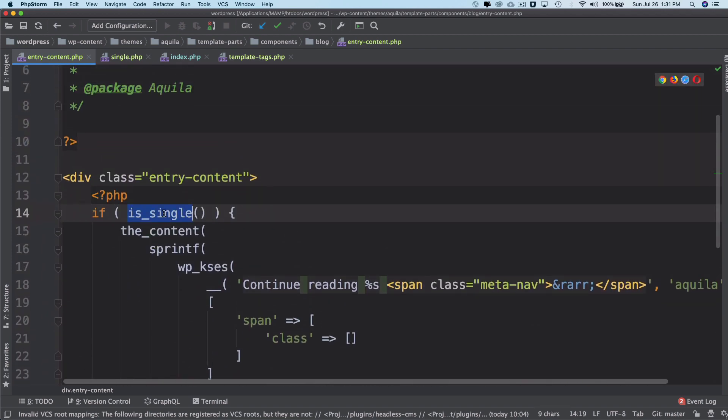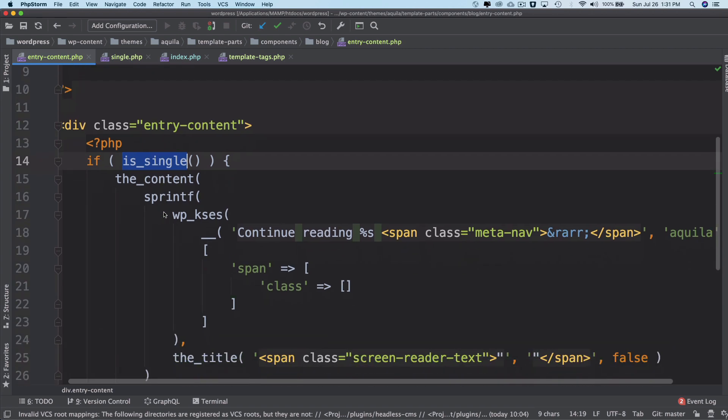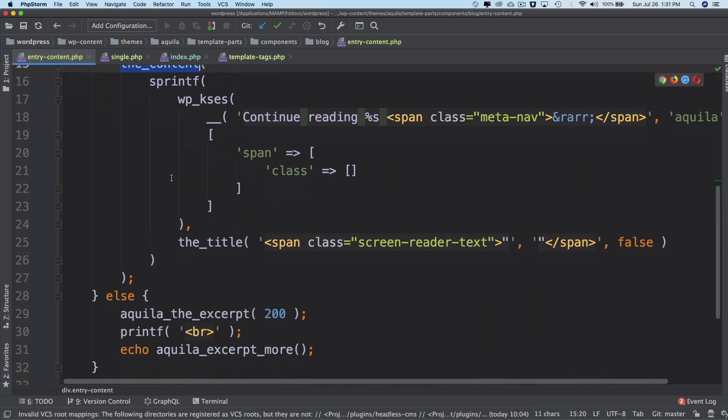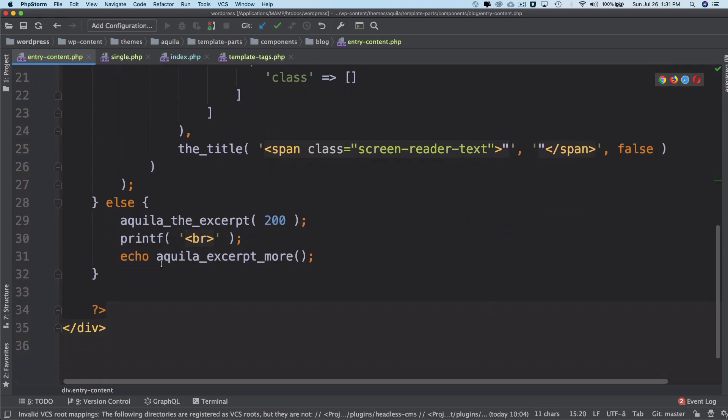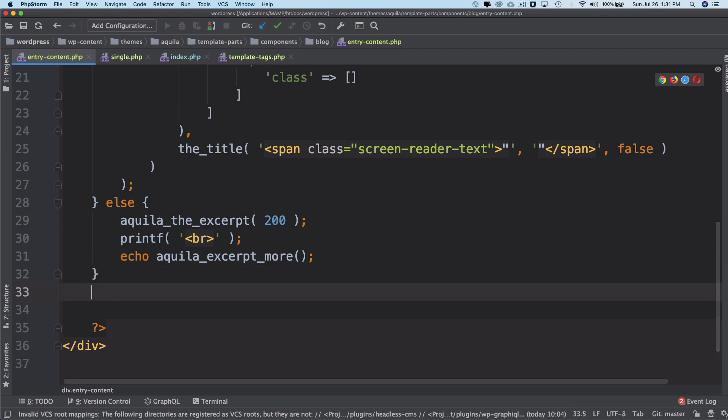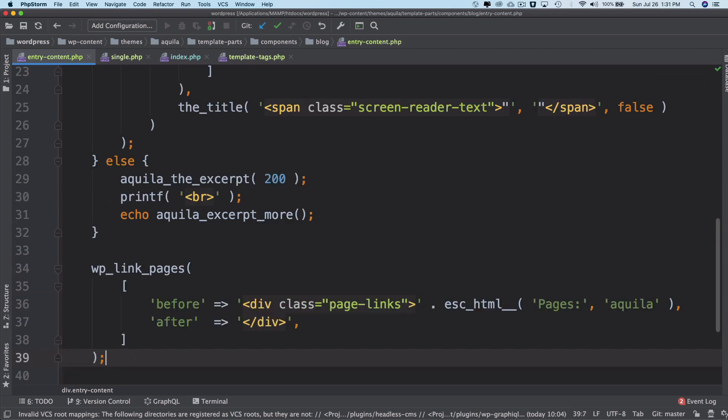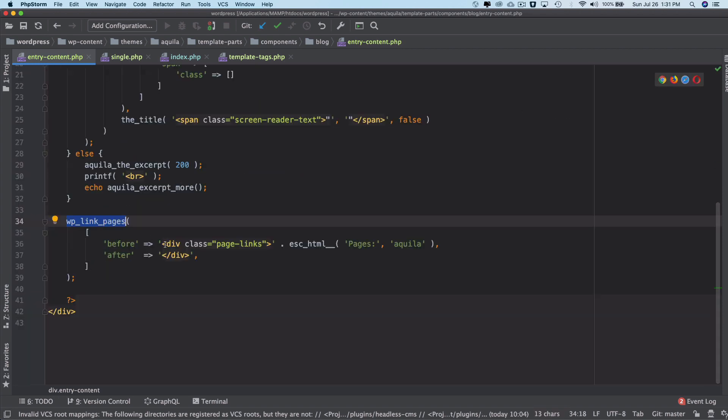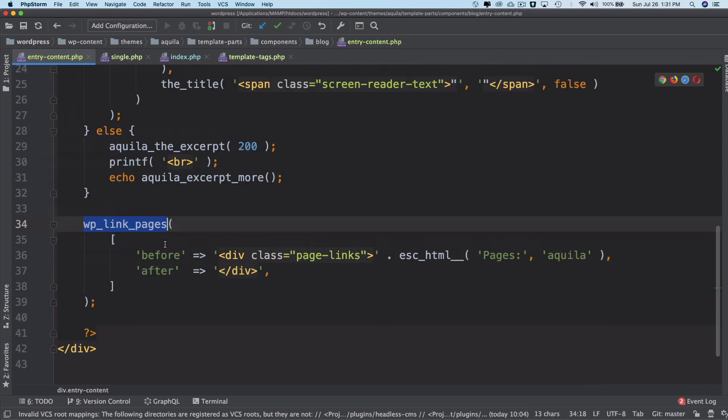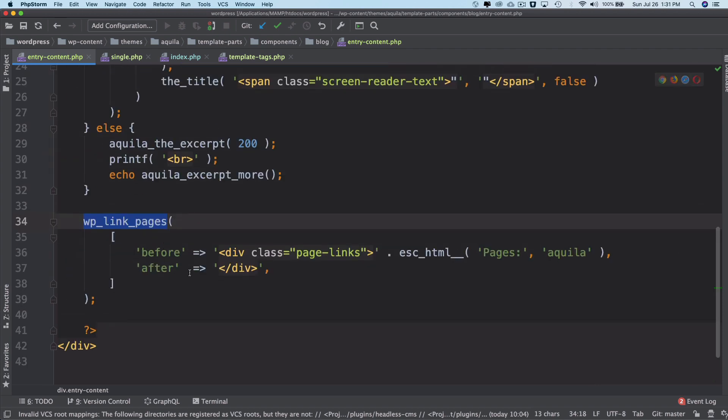Whenever the_content is used, I can go outside of this condition and call WP_link_pages. This function takes a couple of parameters, which is 'before'—so what do you want to print before the pagination?